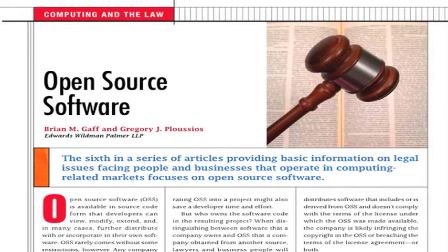Let's assume that a company determines that it distributed its proprietary code with OSS code in a manner that would have required it, under the terms of the OSS license, to make the source code to its proprietary software available. Can the company now be forced to make its proprietary source code available? No. The company has breached the terms of the OSS license and/or infringed the copyright in the OSS software, but obtaining a court order forcing the company to disclose the source code — i.e., an order for specific performance under the contract — is not a remedy available for copyright infringement, and is not a remedy a plaintiff could realistically obtain under a breach of contract license claim.